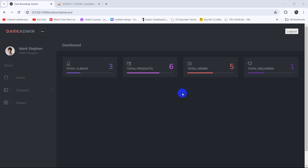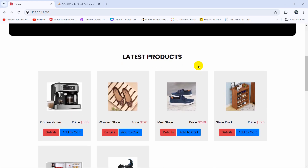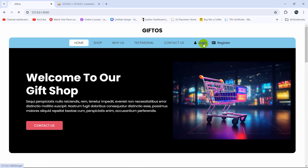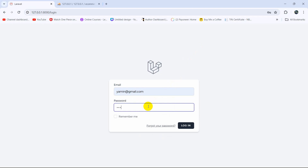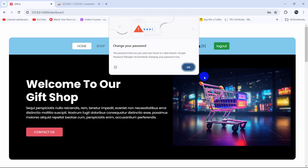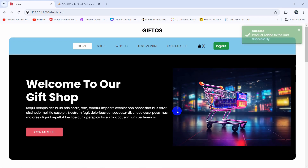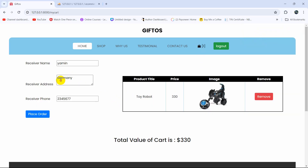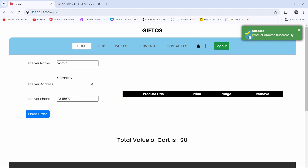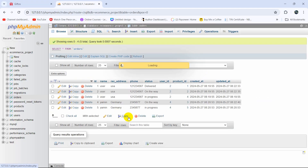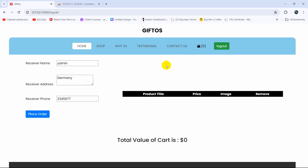Welcome to this Laravel e-commerce tutorial for beginners. We're going to let customers see their own orders. First, let me log out and log in as a user with the user email and password. We'll add a product to the cart, place an order, and you can see the order appears in the admin tab — but the problem is the user is not able to see their own orders. We're going to add an orders option so the user can view their own orders.